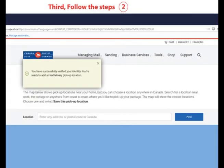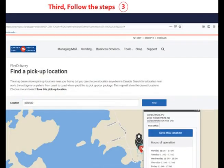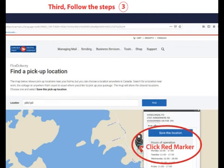I need to add the correct postal code for my post office of choice. For Windermere, it is P0B 1P0, but I can set this up for any post office I want. Once the postal code P0B 1P0 is added, a map appears with a red marker. I'll click the red marker and save this location.